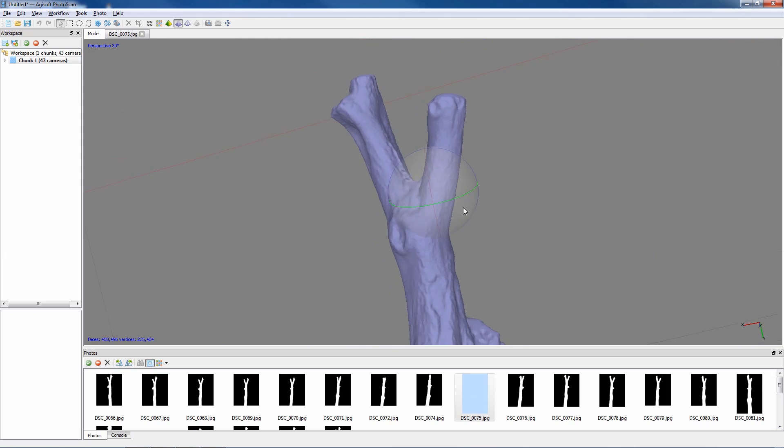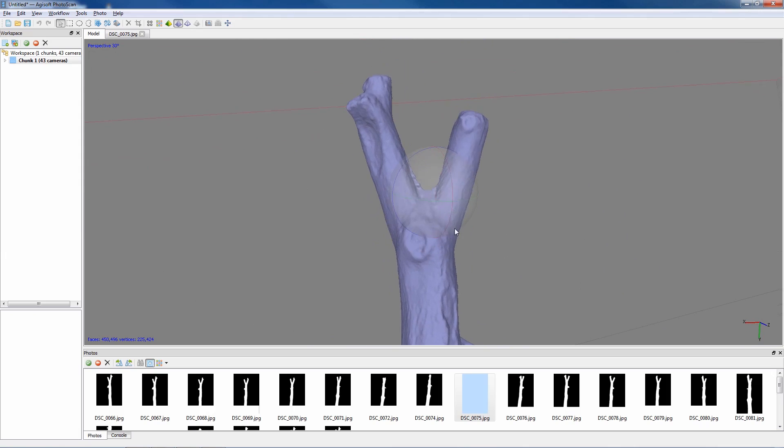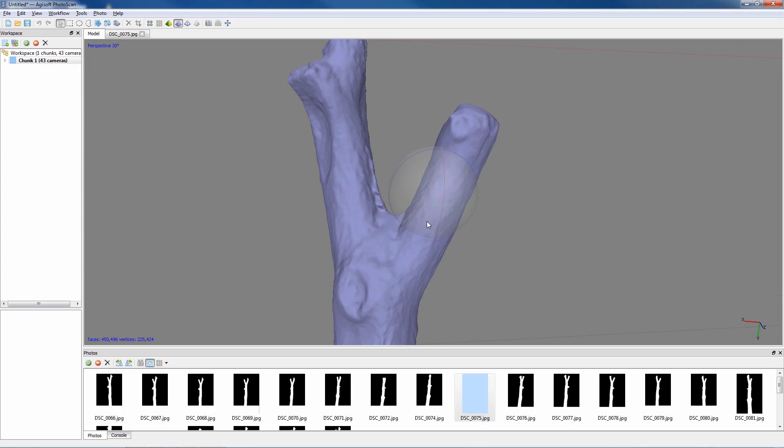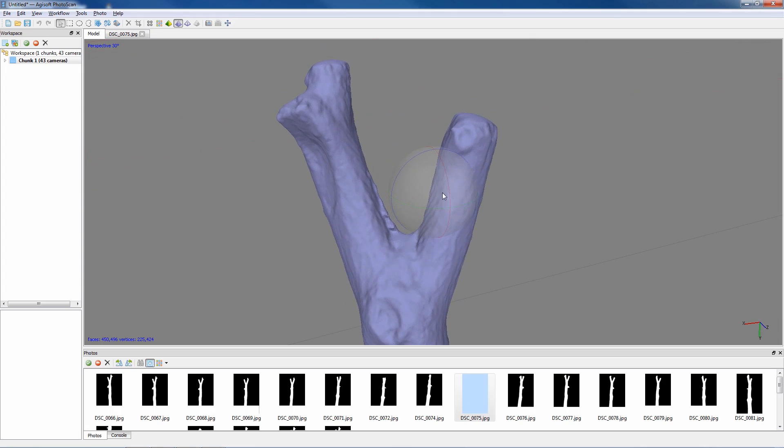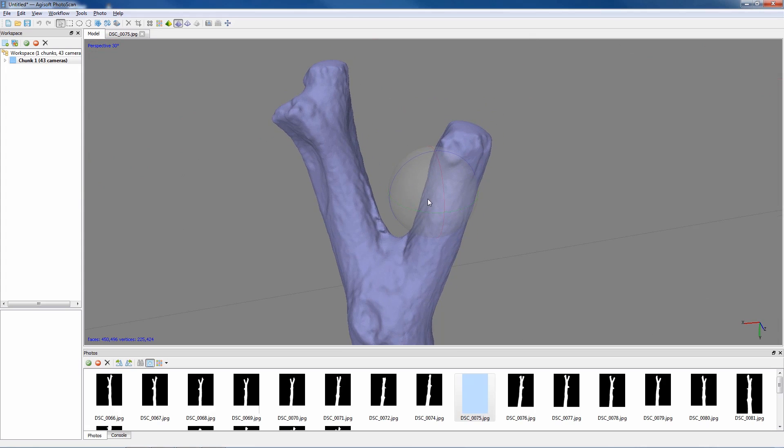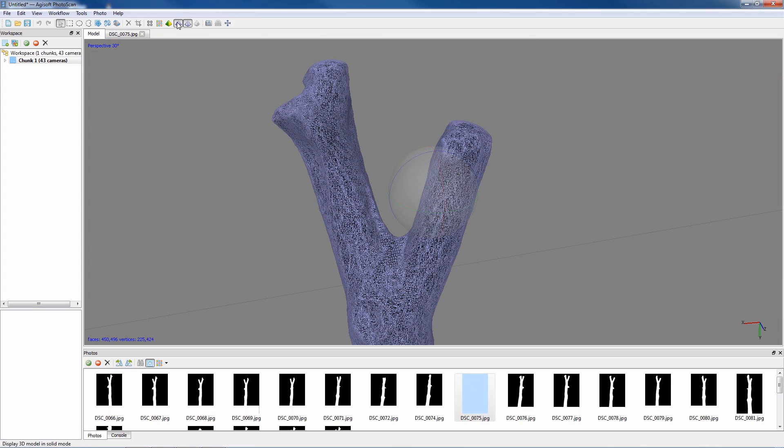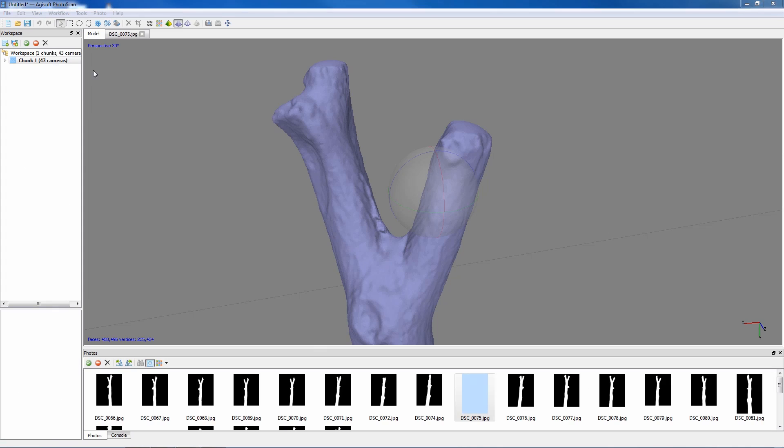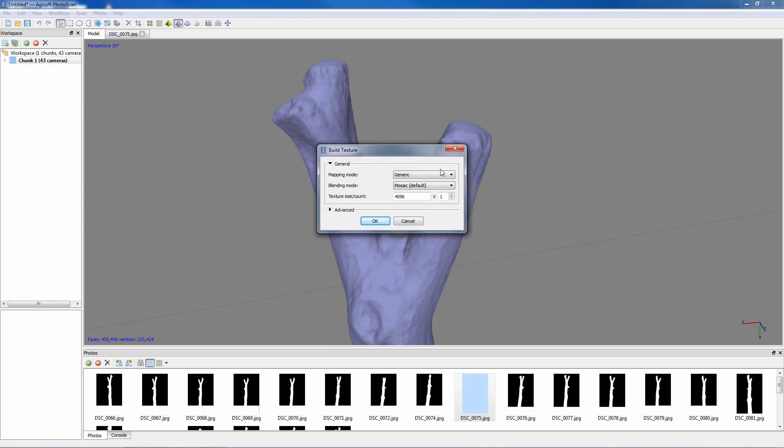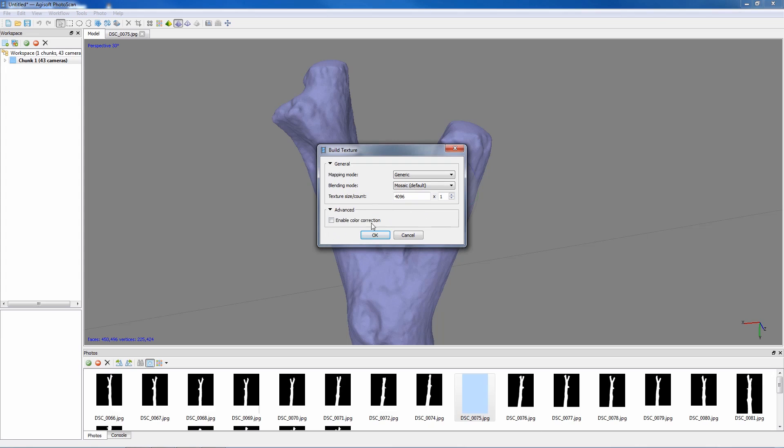So now the model has been generated, the next thing is to actually create a texture based on all the camera viewports, which will then be mapped onto the model. So this is under workflow again and build texture. Now here you have the opportunity to do different size textures. At default it's 4K and that's what I'll just leave it at for the time being. Just press OK and I'll pause the video again.